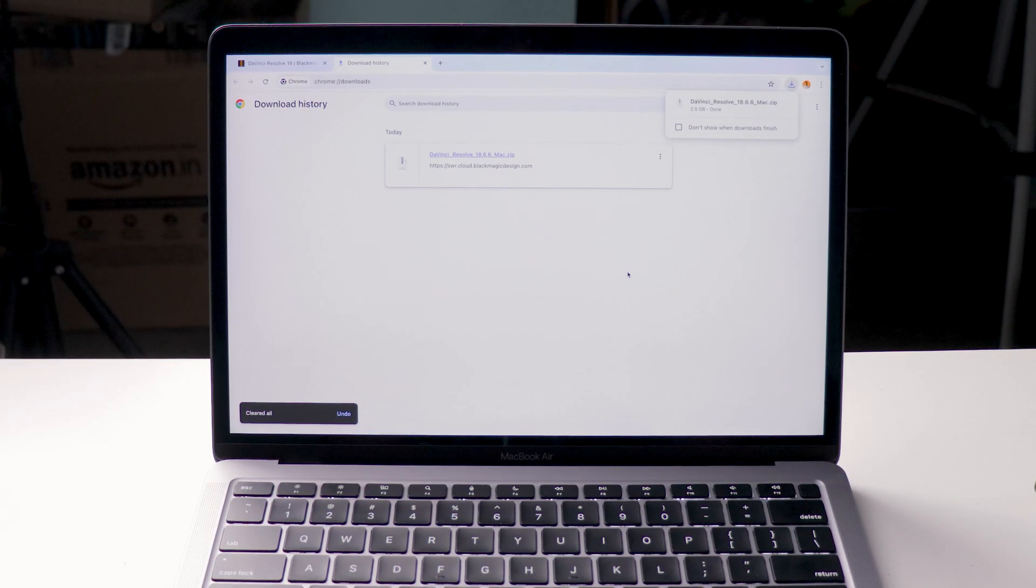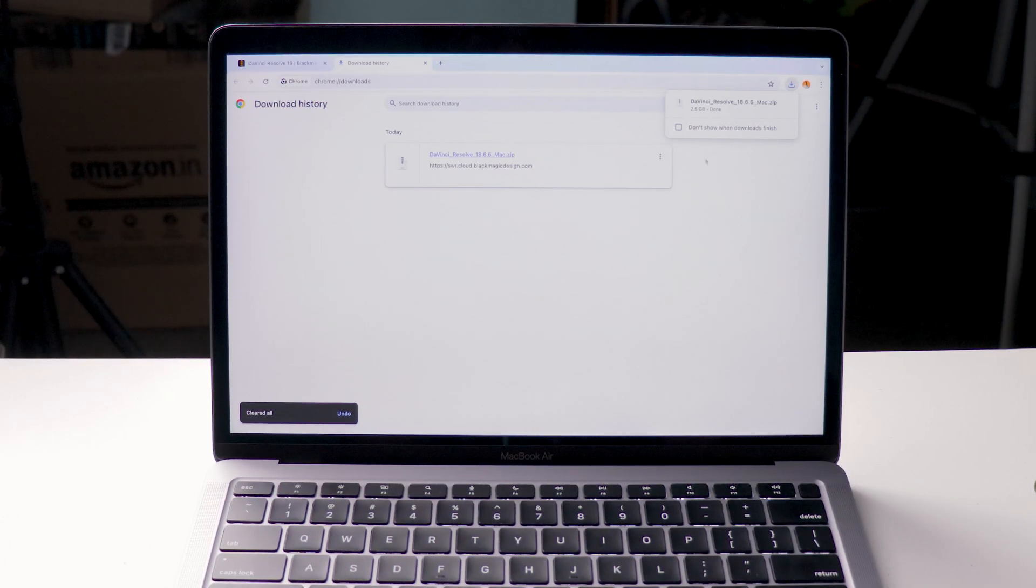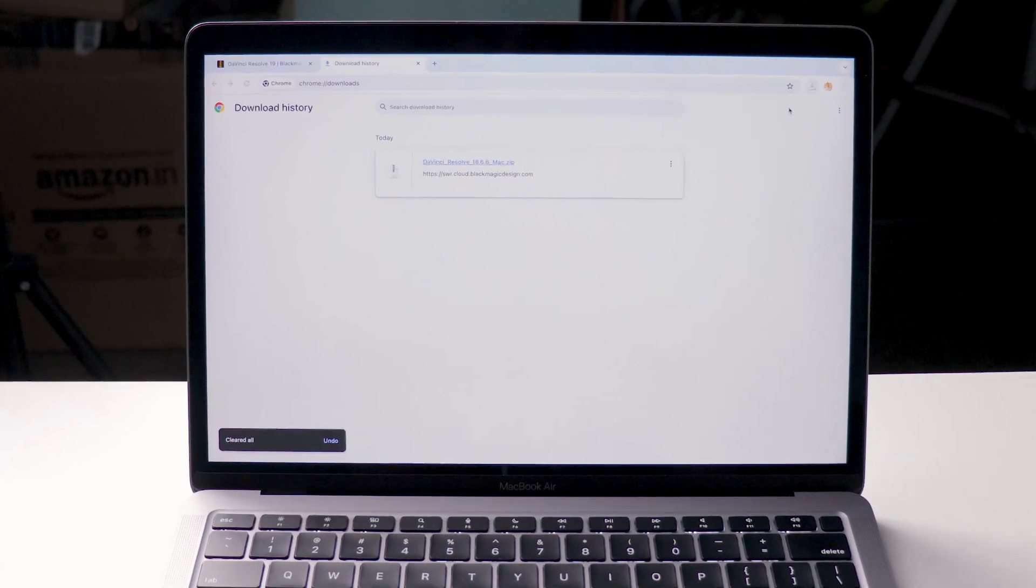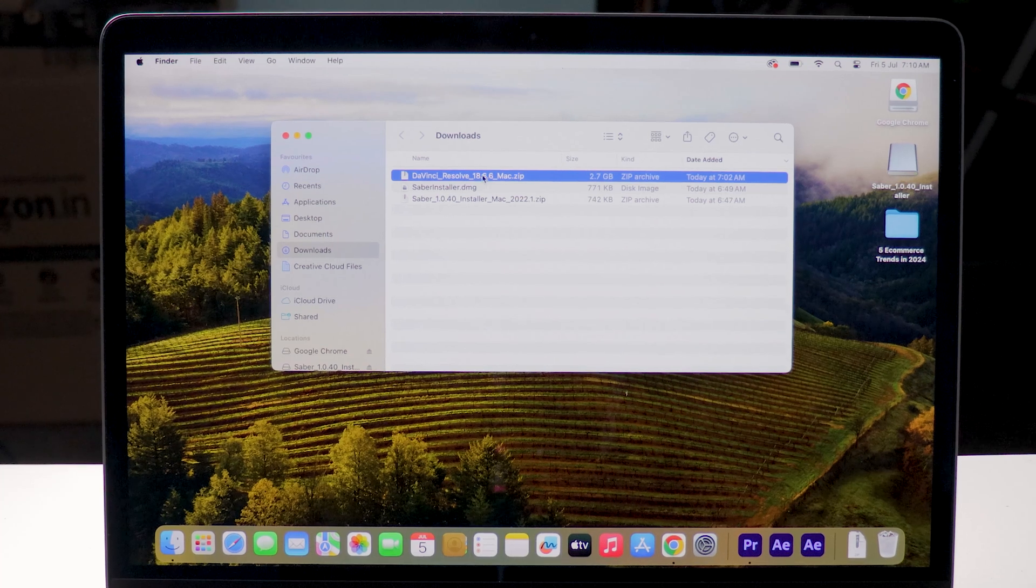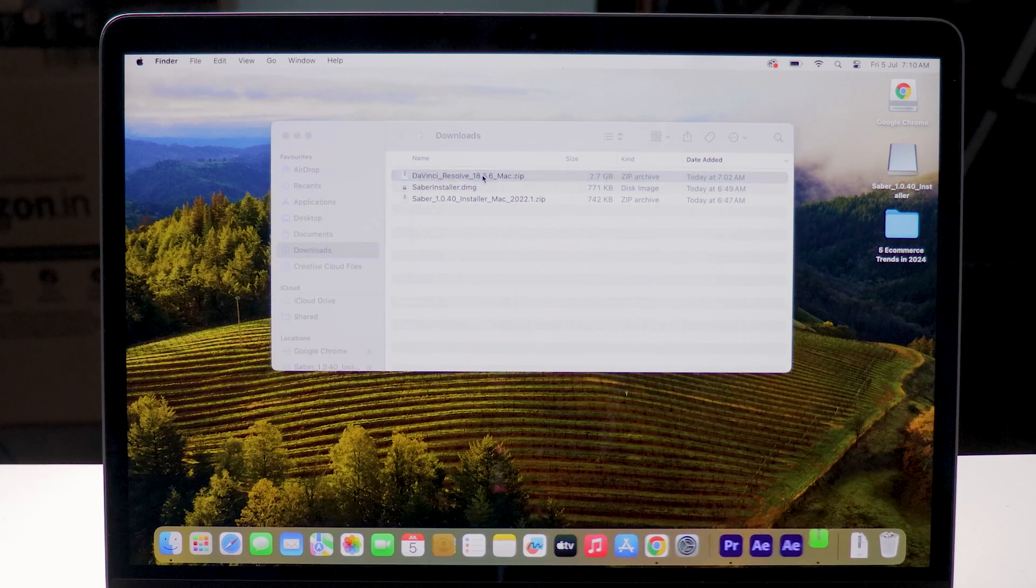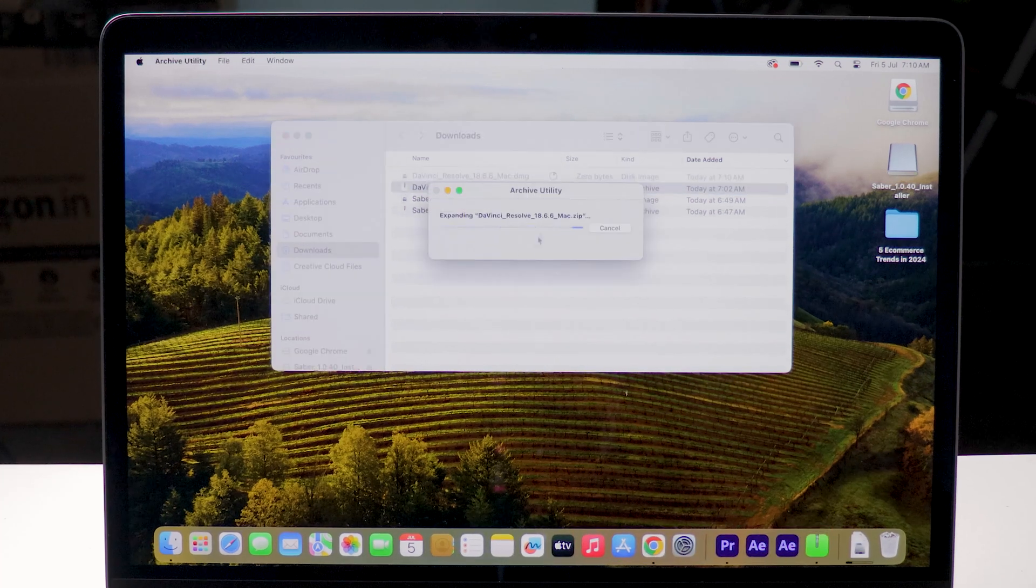After downloading the file go to the downloads folder on your Mac. This is in zip format. Double click on that so it will be unzipped.